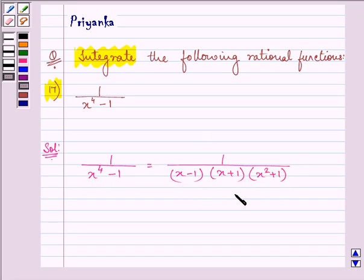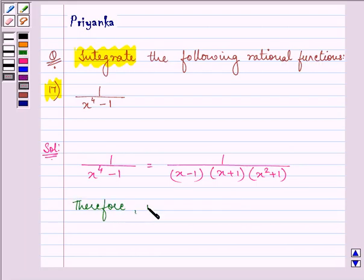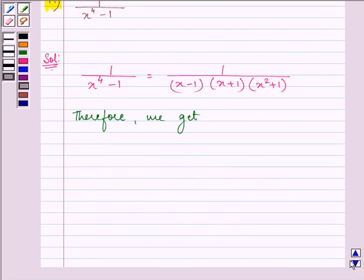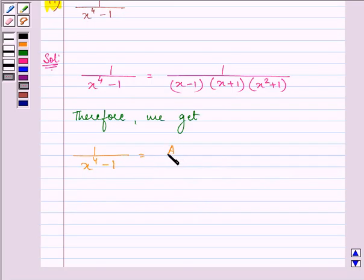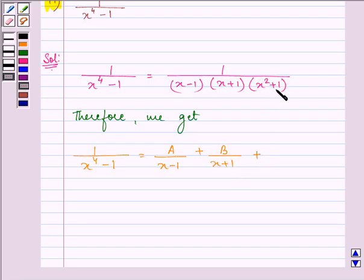The integrand is a proper rational fraction which can be integrated effectively by the principle of partial fractions. Therefore we get 1 upon (x⁴ minus 1) is equal to A upon (x minus 1) plus B upon (x plus 1) plus, since this factor is quadratic, we will have (Cx plus D) in the numerator upon (x squared plus 1).